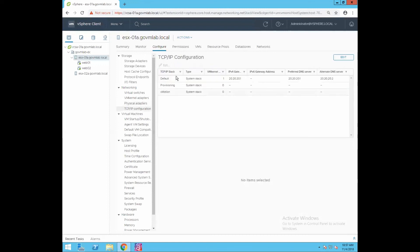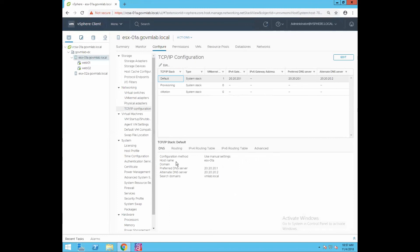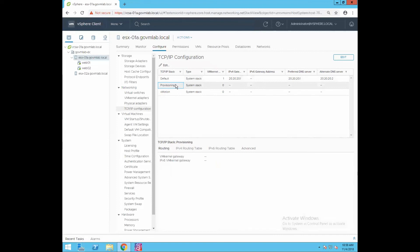Let's go to the TCP/IP Configuration. Here we have three default TCP/IP stacks. The first is the Default TCP/IP stack, used for providing management connectivity to our ESXi host — VMK0 is exercising this stack, with the configured gateway and DNS. The Provisioning TCP/IP stack can be used for provisioning services, such as cloning or replicating VMs. The vMotion TCP/IP stack is used for vMotion services, for example when migrating a VM from one host to another.